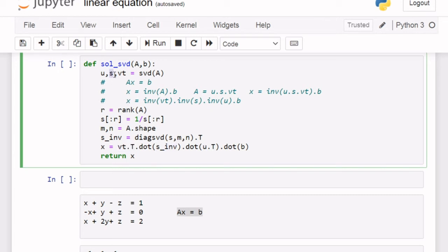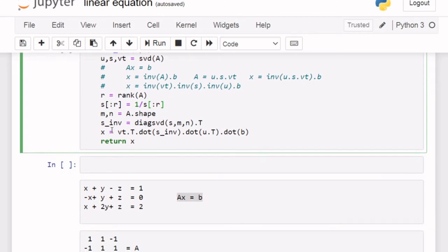Since S is a 1D array, we need to make it into a 2D array. We use diagsvd, which creates a diagonal matrix using the elements of S, with dimensions M and N taken from the shape of A. Before that, we take the rank of A, then slice S up to that rank, so that beyond the rank we do not take the inverse of S.